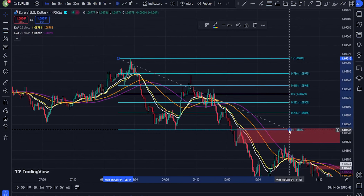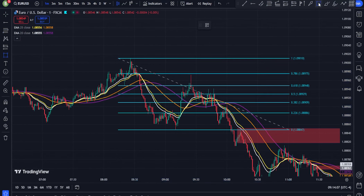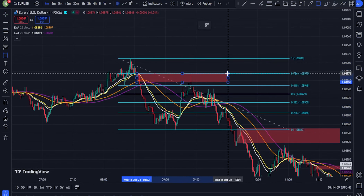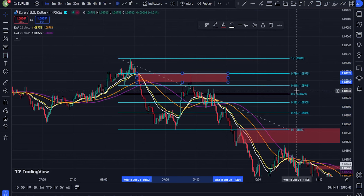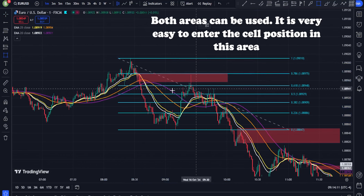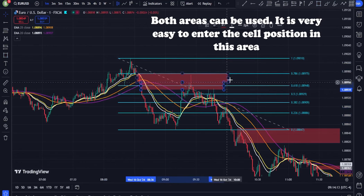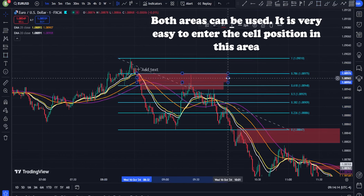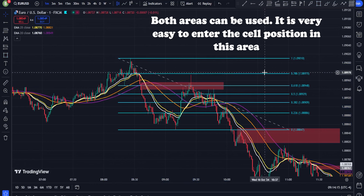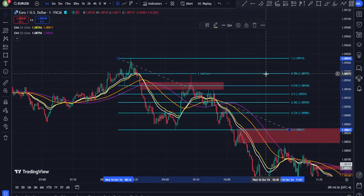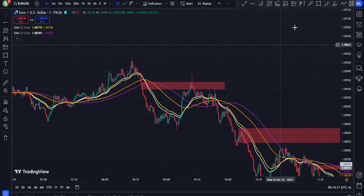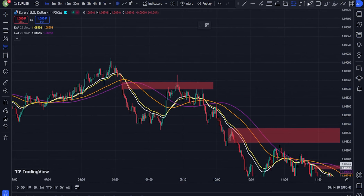Trade management — stop-loss placement. In a bullish setup, place the stop-loss just below the 50 EMA or recent swing low. In a bearish setup, place the stop-loss just above the 50 EMA or recent swing high.